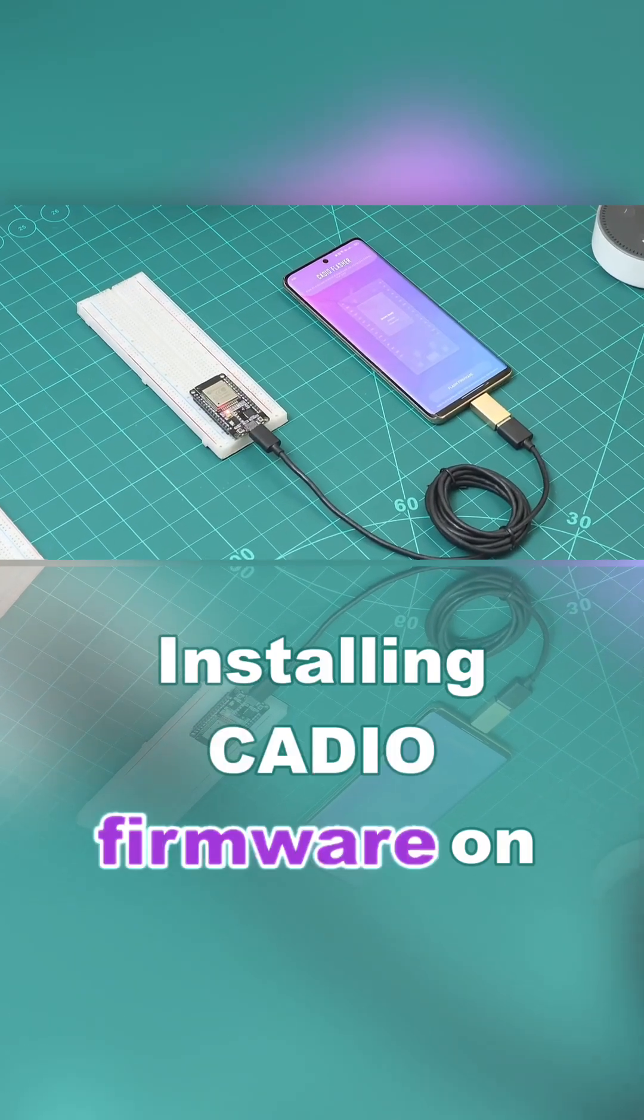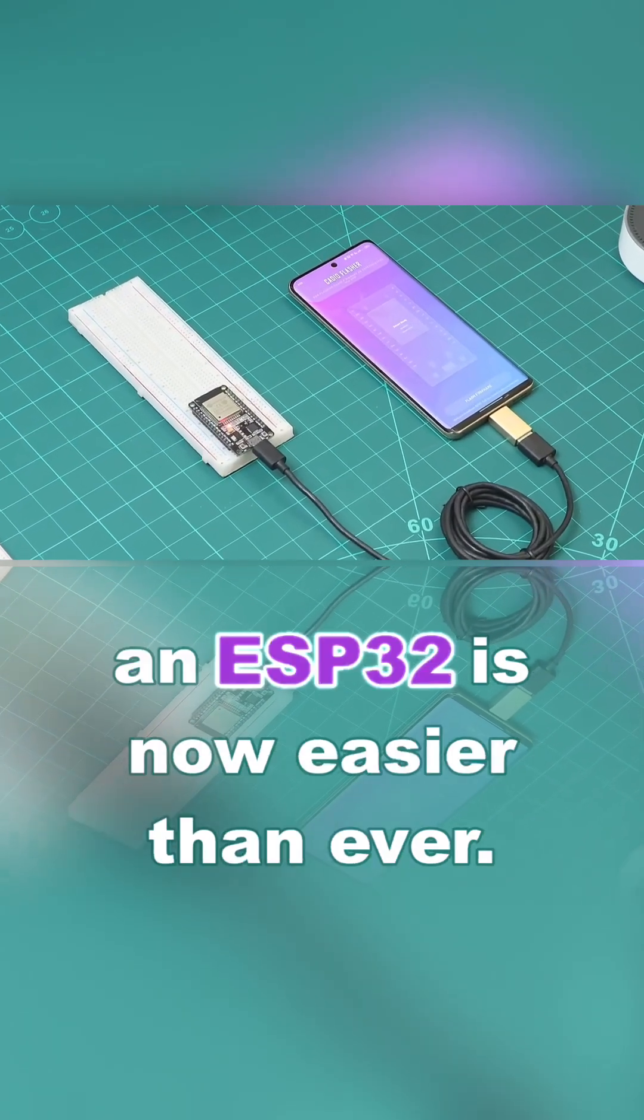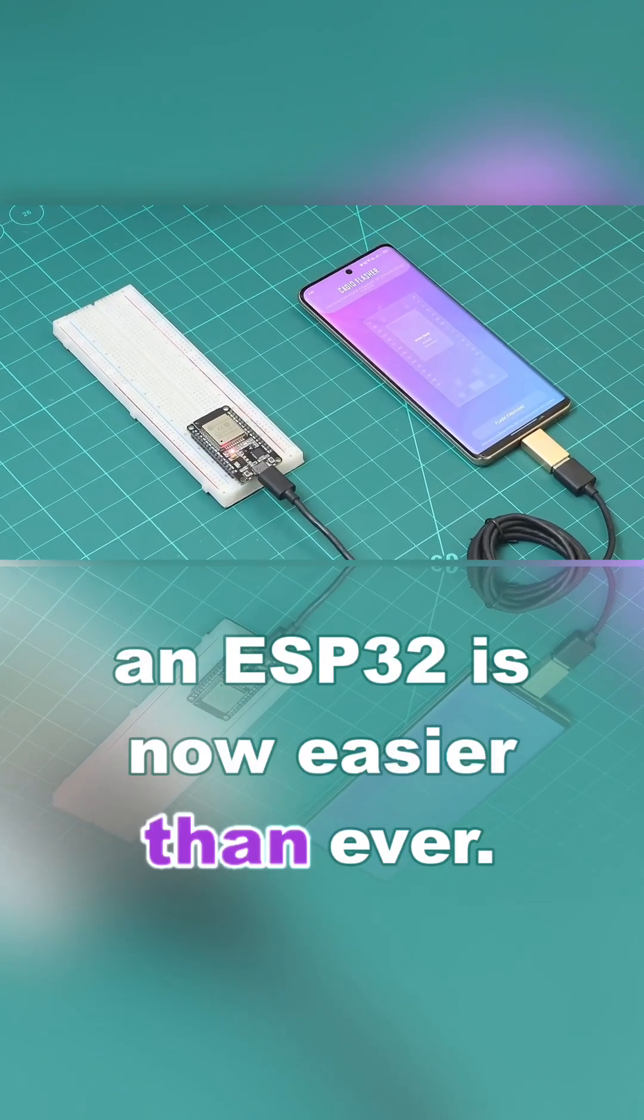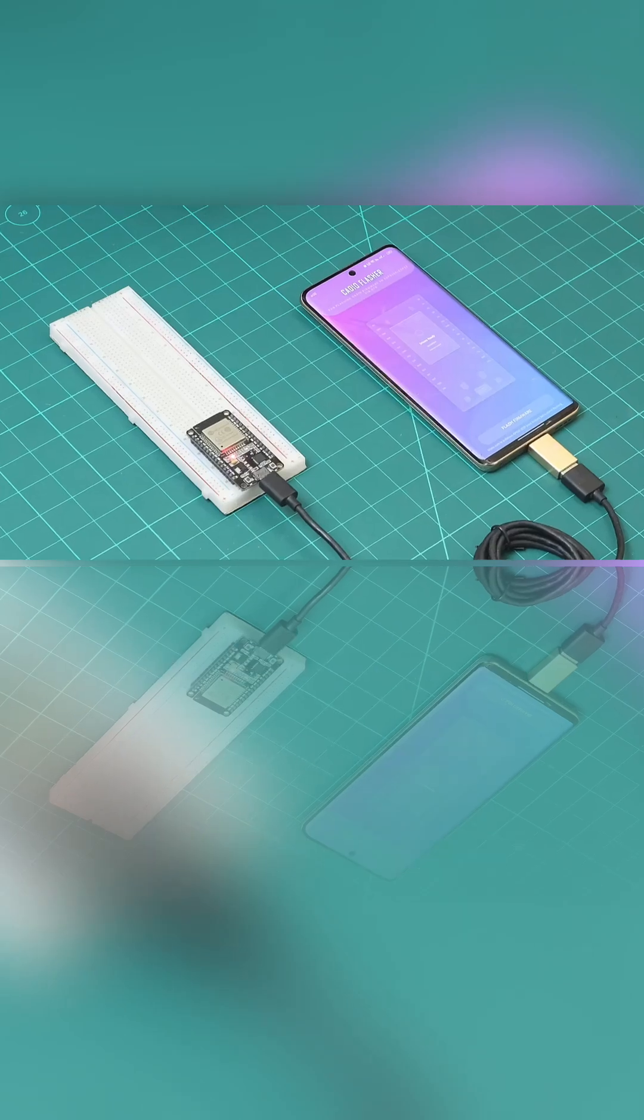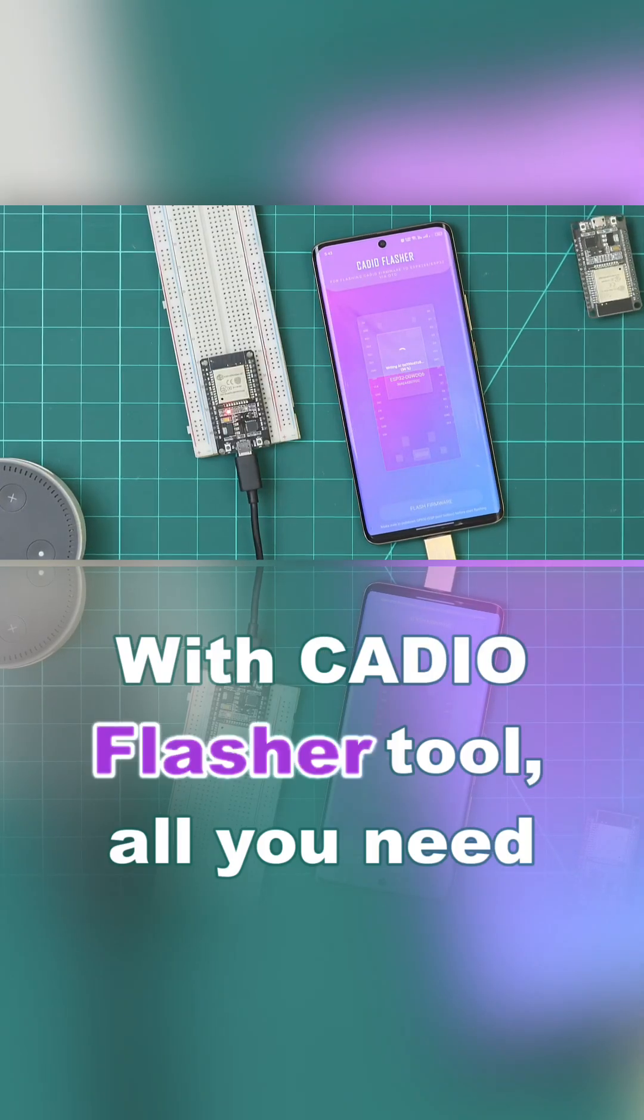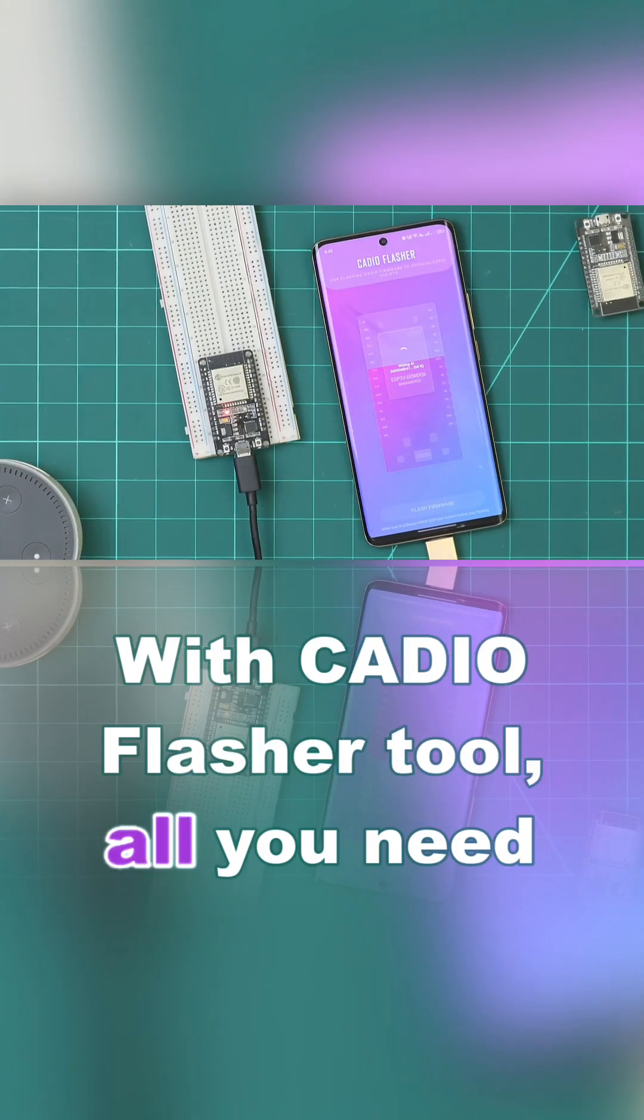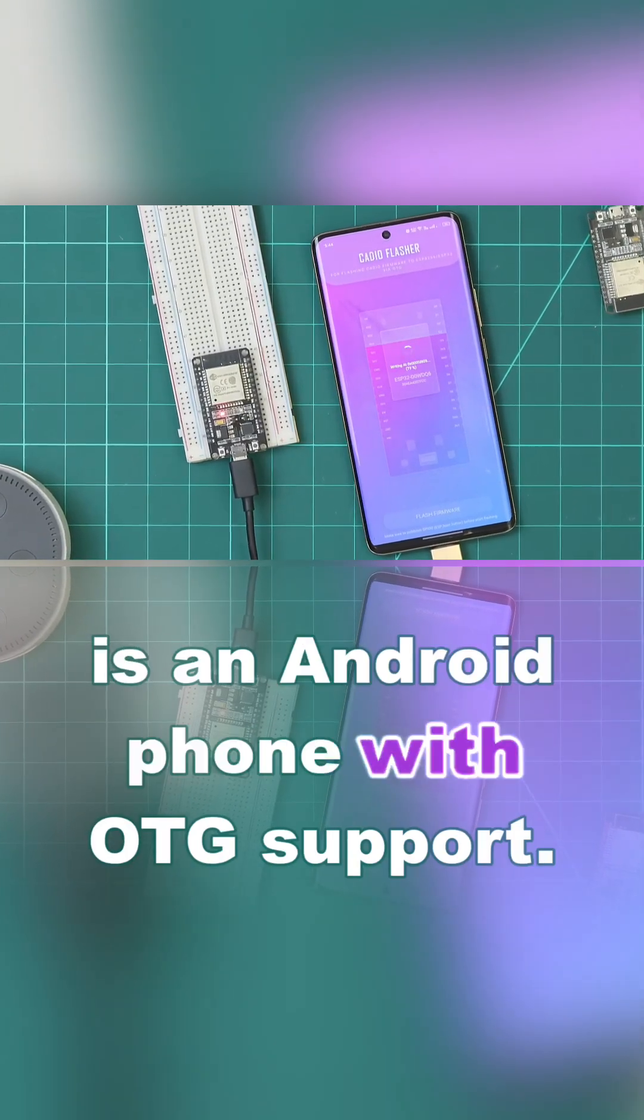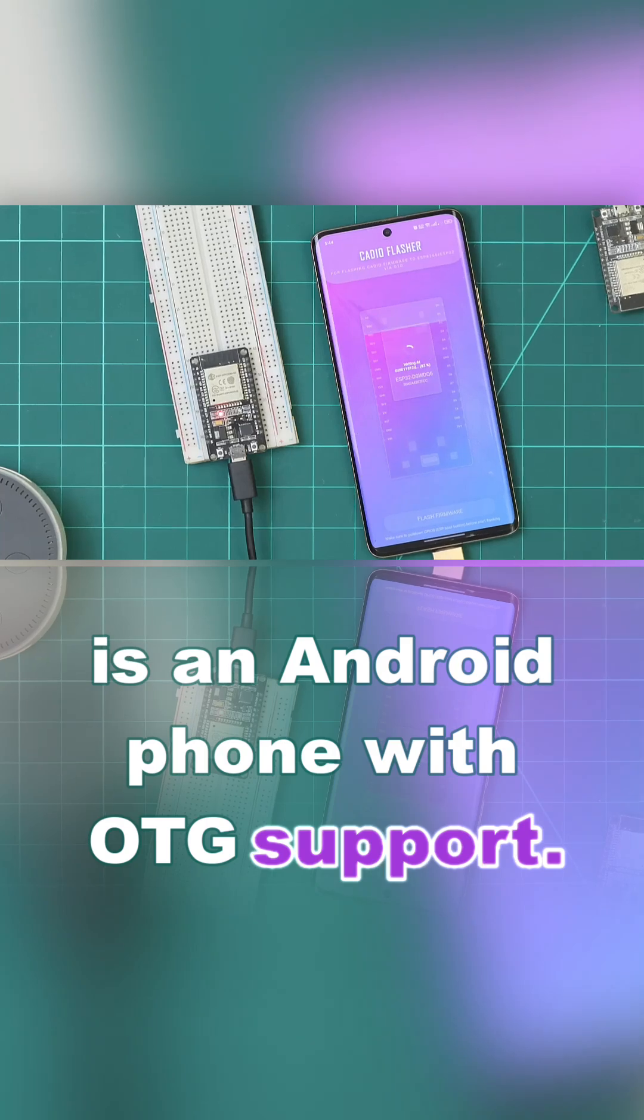Installing KDO firmware on an ESP32 is now easier than ever. With KDO Flasher Tool, all you need is an Android phone with OTG support.